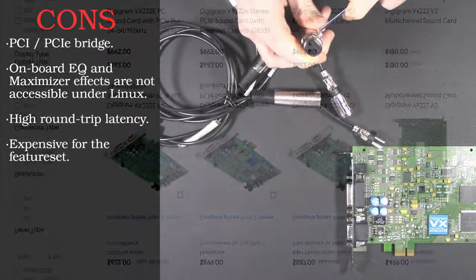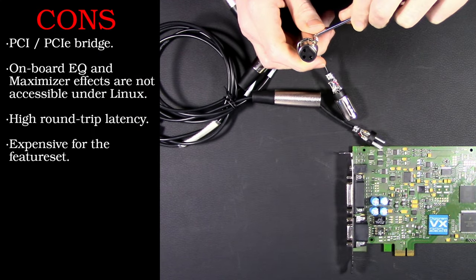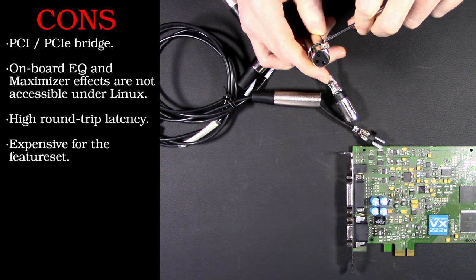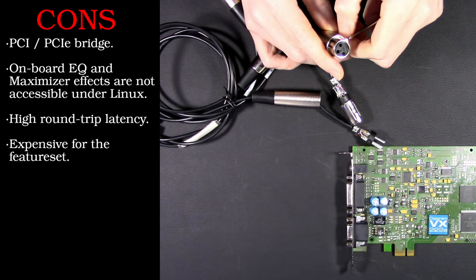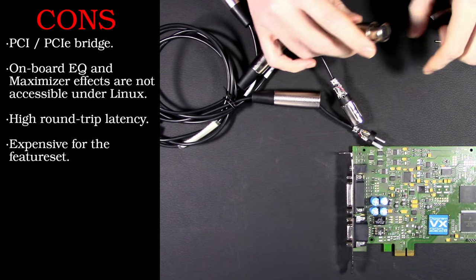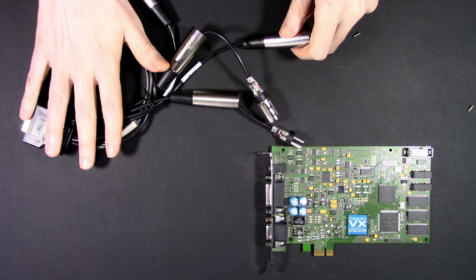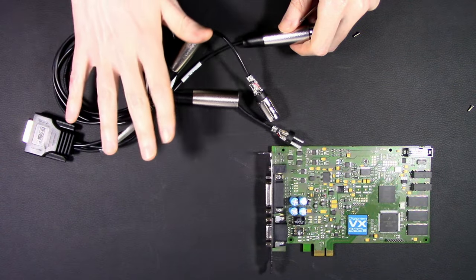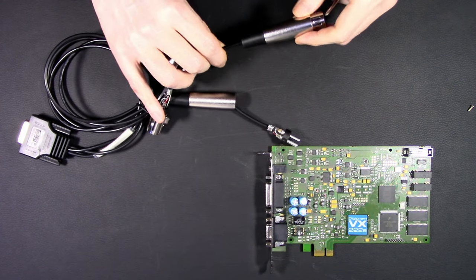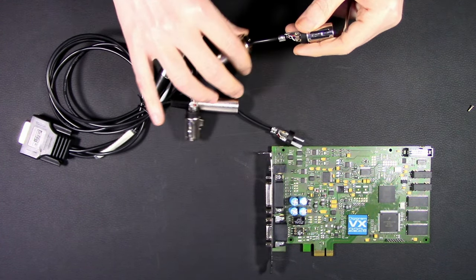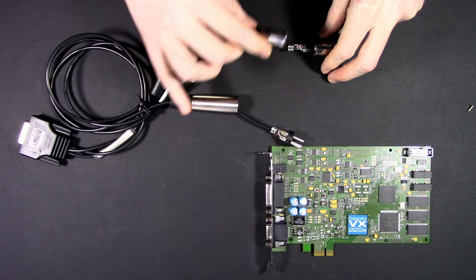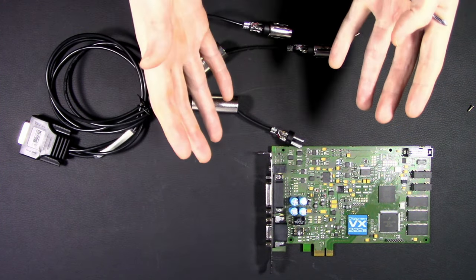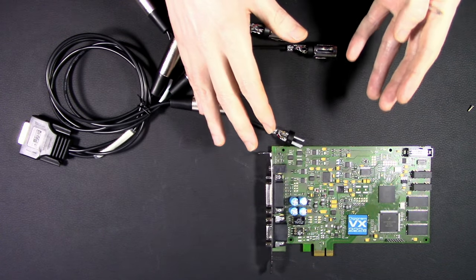Since we're talking about price, this is another thing we probably want to bring up. The 222e new, you're looking at high five, low six hundred dollars, and about three hundred dollars on the used market. And that's without cables. Take a look at the cables again. They are still questionably high.